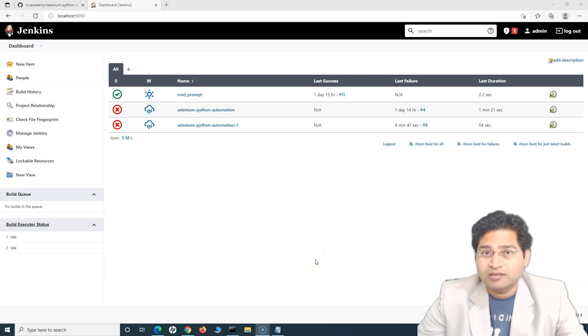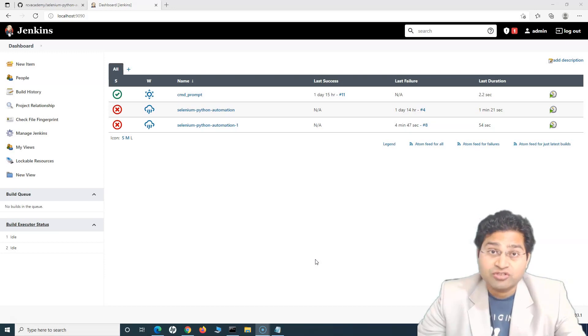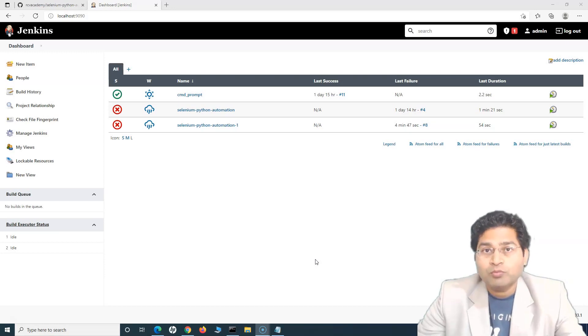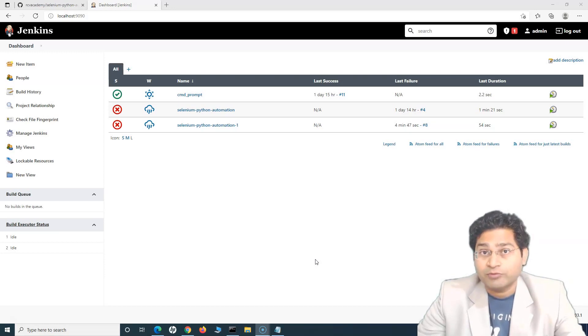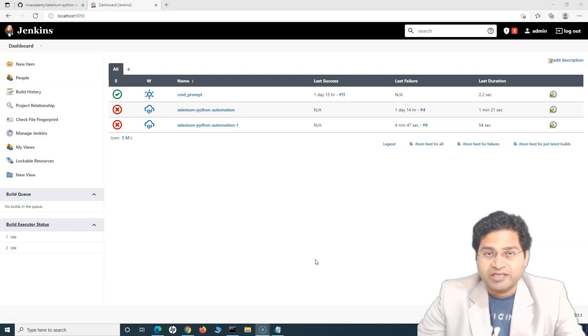Hey everyone, welcome back. In this Jenkins tutorial, we will understand how you can create a Jenkins job to pull the code automatically from the GitHub repository and execute your test cases on the Jenkins server.